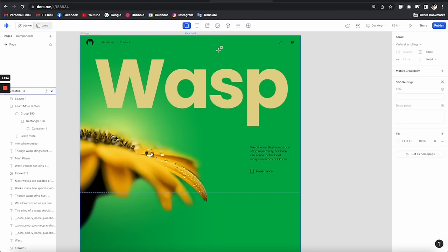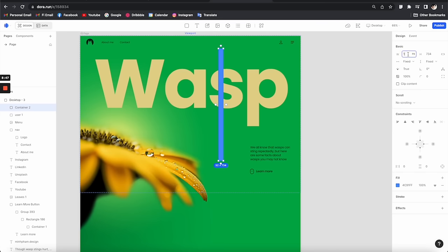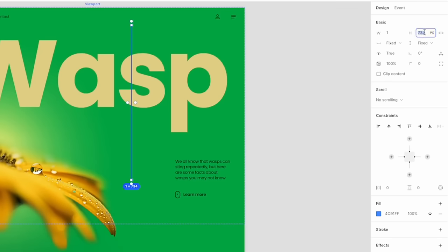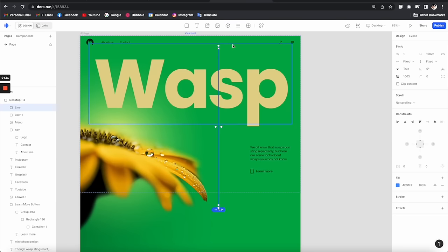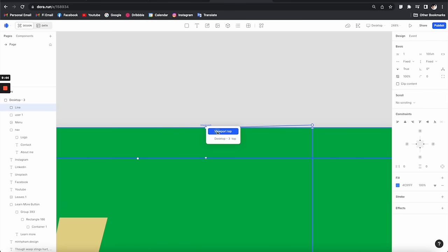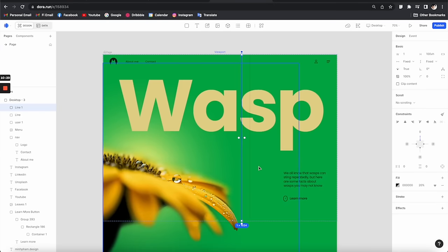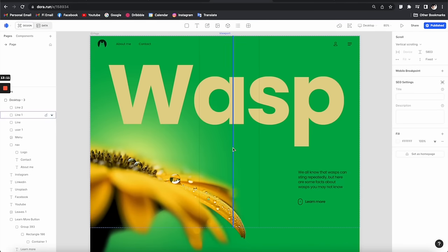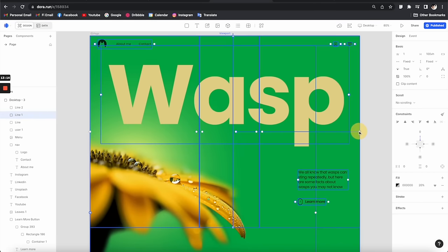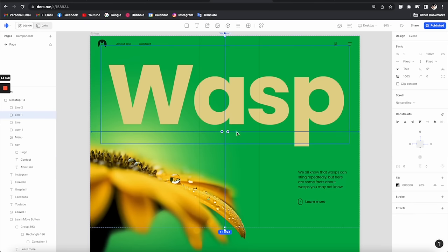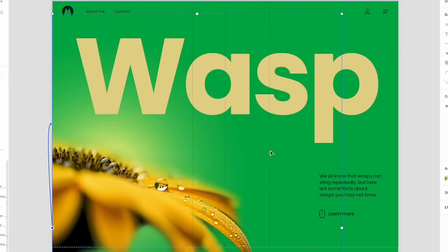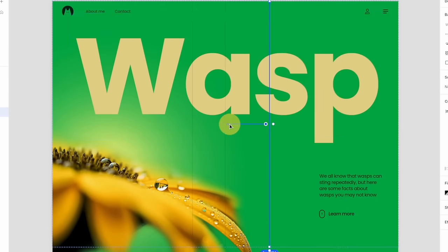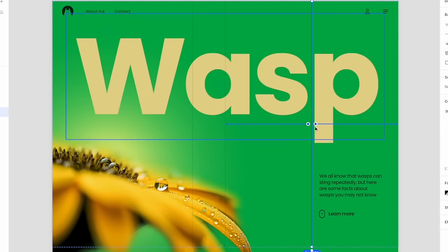Next, I want to create three vertical lines that run across the whole page. Click to create a container, set the width to 1 pixel, and switch the height to viewport height at 100 — so it will be 100% of the viewport height. Set the line style, align it to the top, and connect it to the viewport top. Then I'll duplicate it into two more lines and constrain the middle one to both sides of the viewport so it always stays at the center.